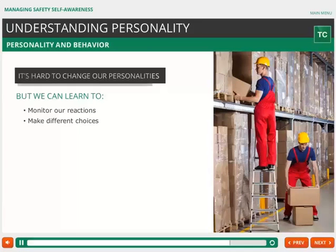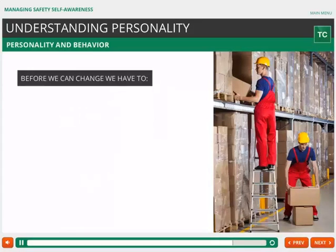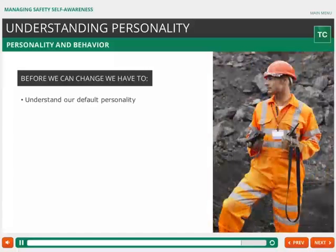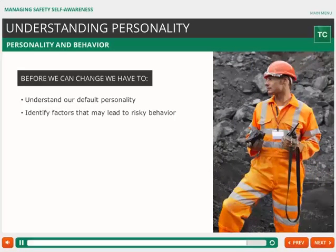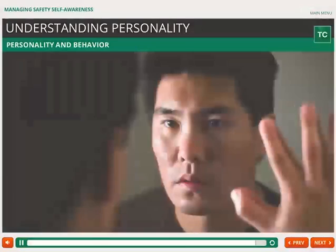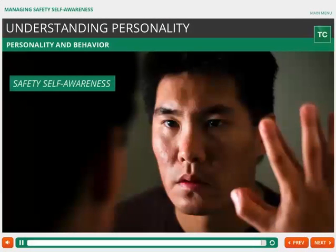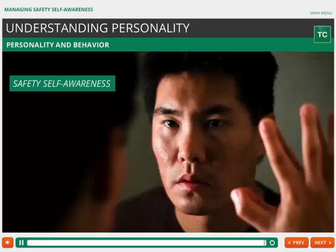Before we can change our behavior, we have to understand our default personality and identify the factors that may lead to risky behavior. We have to increase our safety self-awareness.